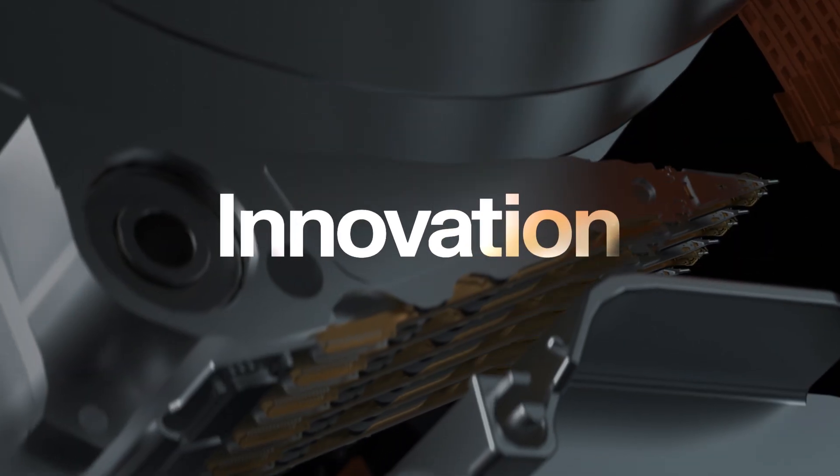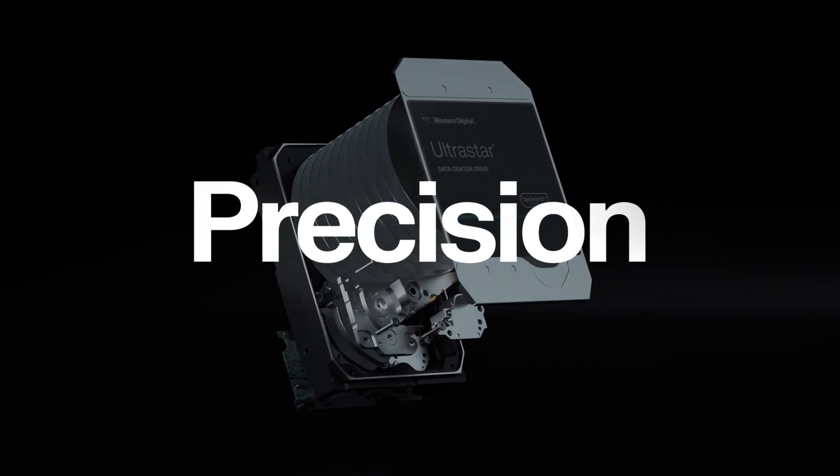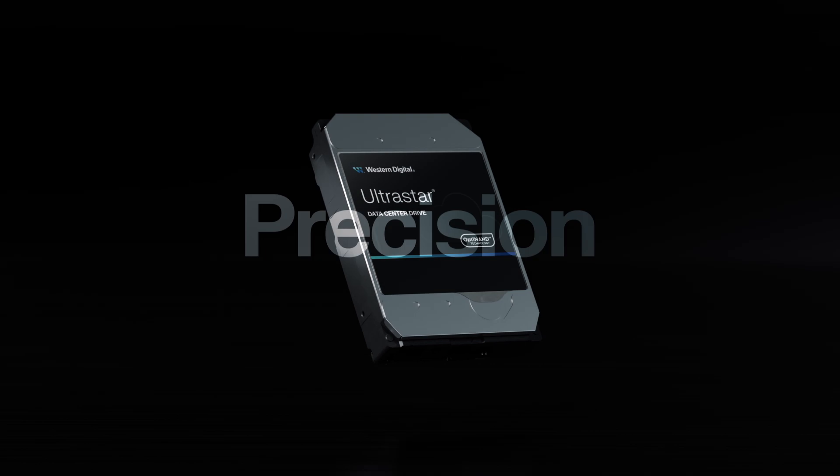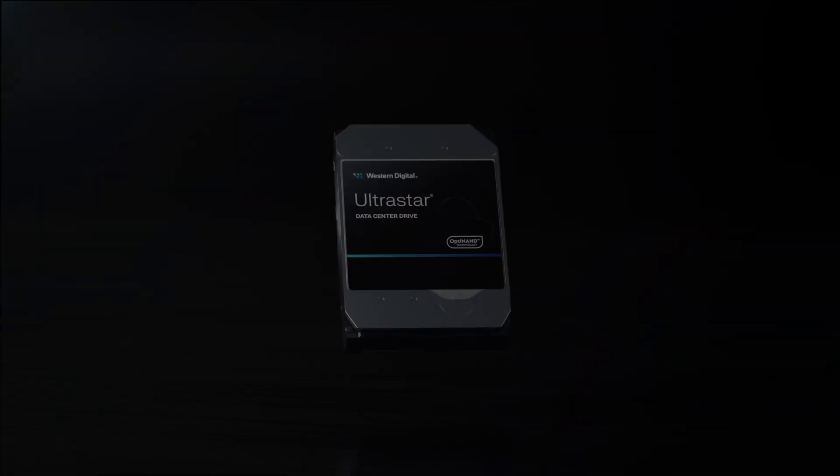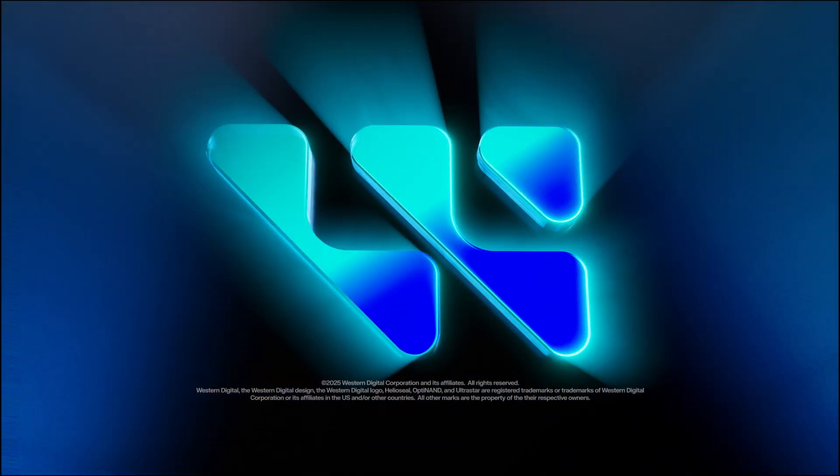Innovation, performance, precision. Western Digital, the foundation of innovation.